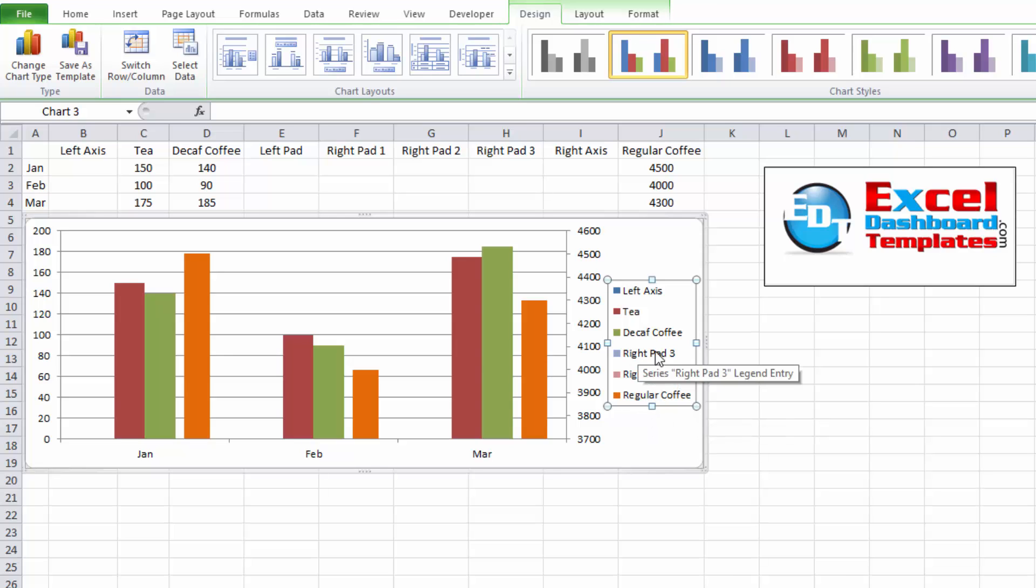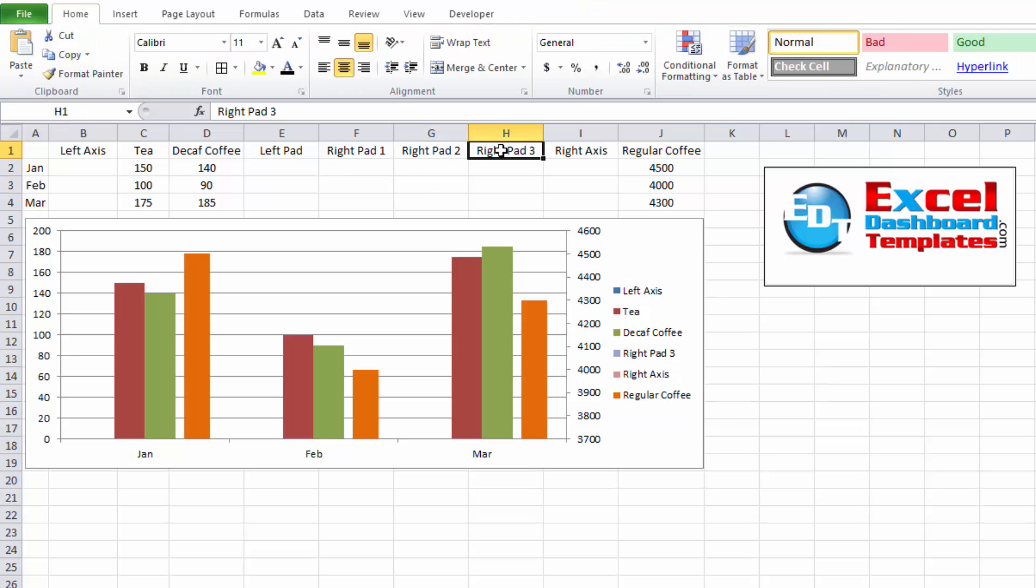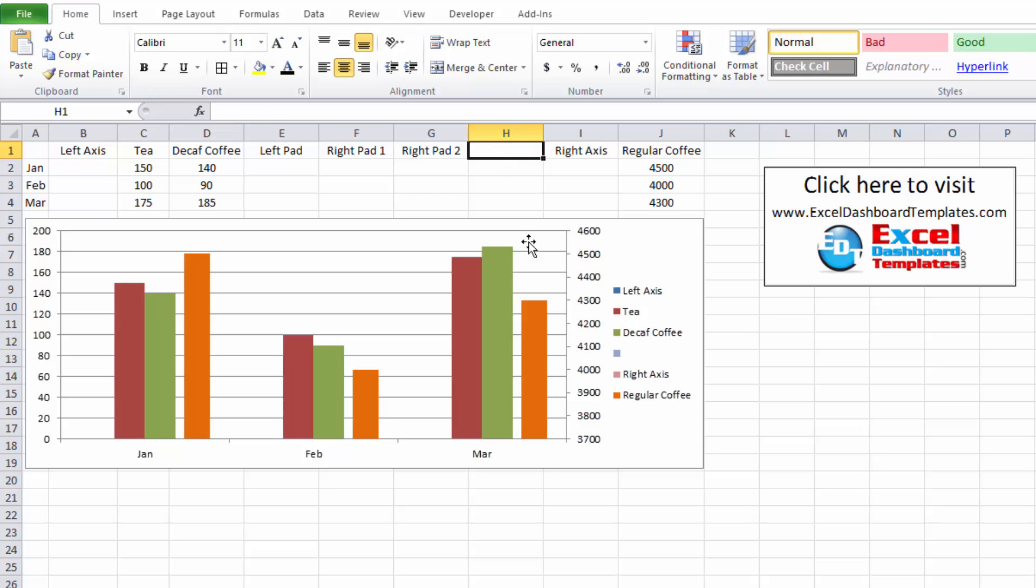Now the right pad three, I don't want it to say right pad three, I just want it to be a blank. So I'm going to go up into my chart range, as you can see up into H1, and hit my delete key on the label. And you can see now the label is gone from my legend.